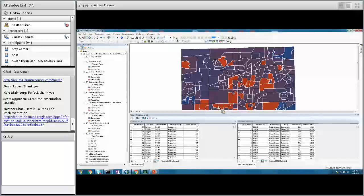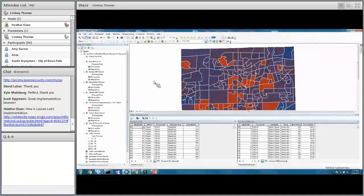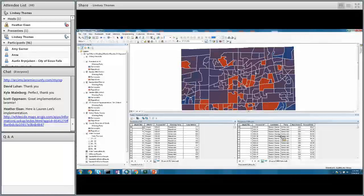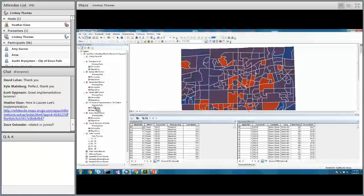It all starts with really good data. This is the map document we provide for election results — you can see on the left-hand side all the different political contests as well as the related data in the table. The only requirement to use this application is to have a feature class with a related one-to-many table containing the election data. Because many of us take tabulated data and put it into our GIS, that information will come into the related table, which is linked to the feature class containing the geography of the political contests.